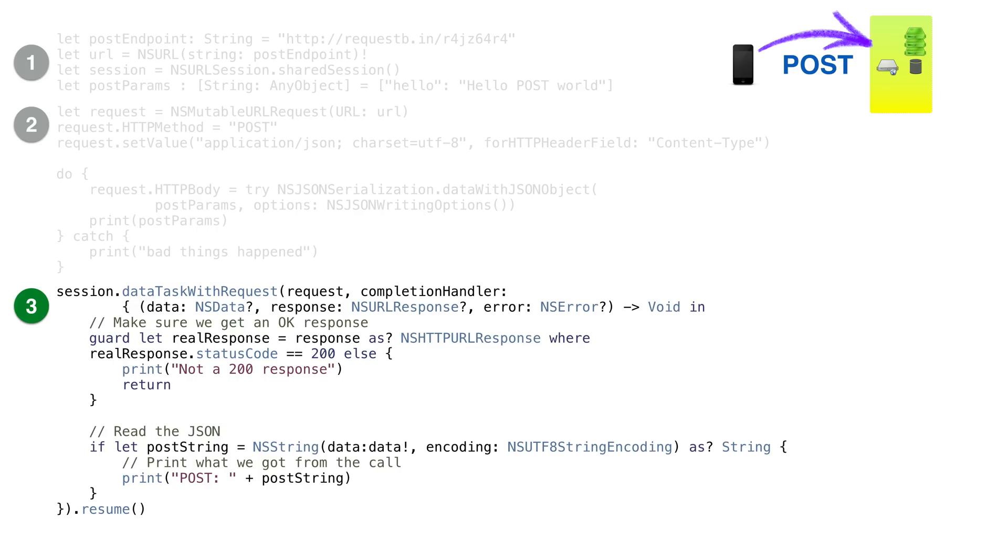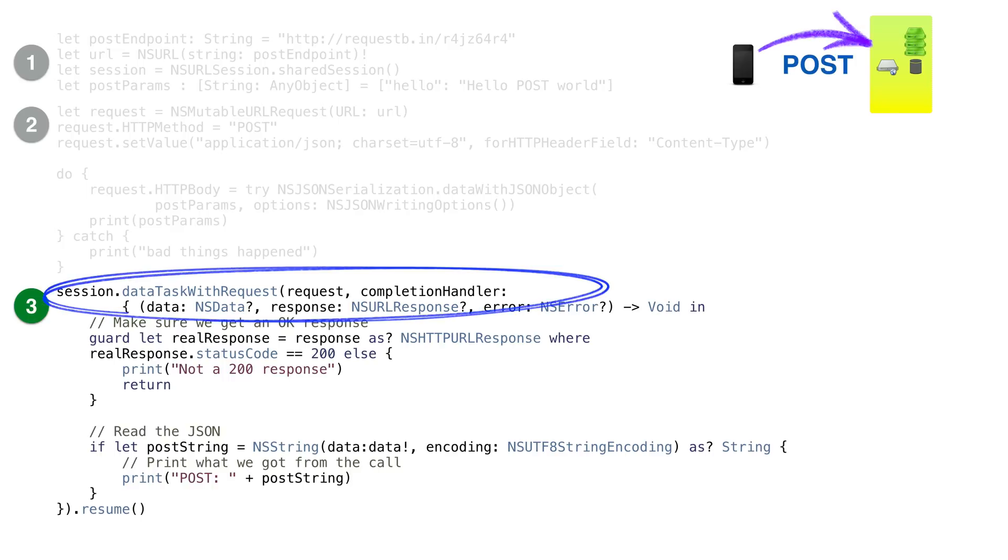To make that request, we'll use a different call on the session object. We'll use dataTaskWithRequest. Instead of passing the URL, we'll pass a request object. The request object has the URL when we created it.